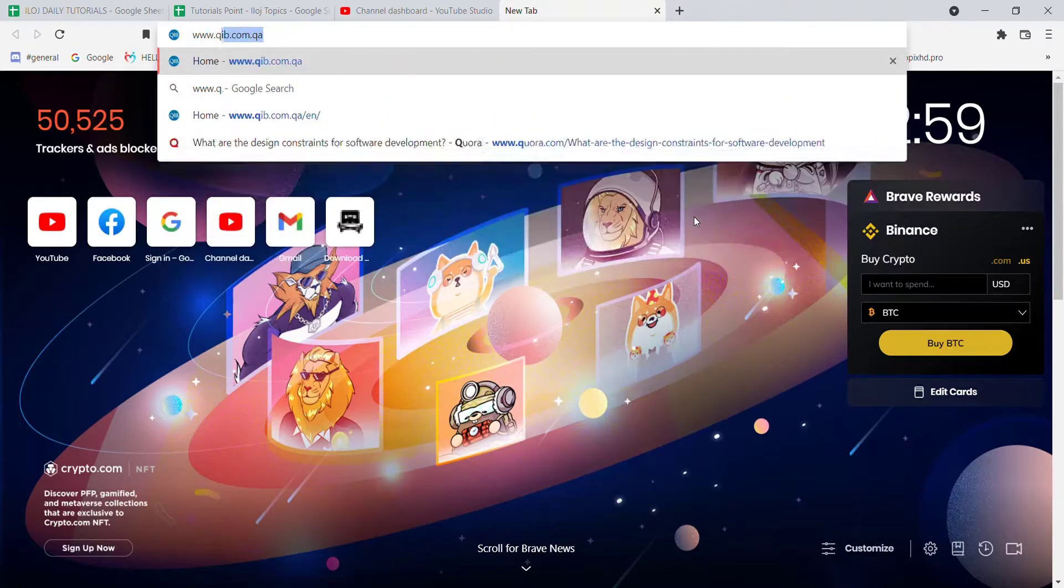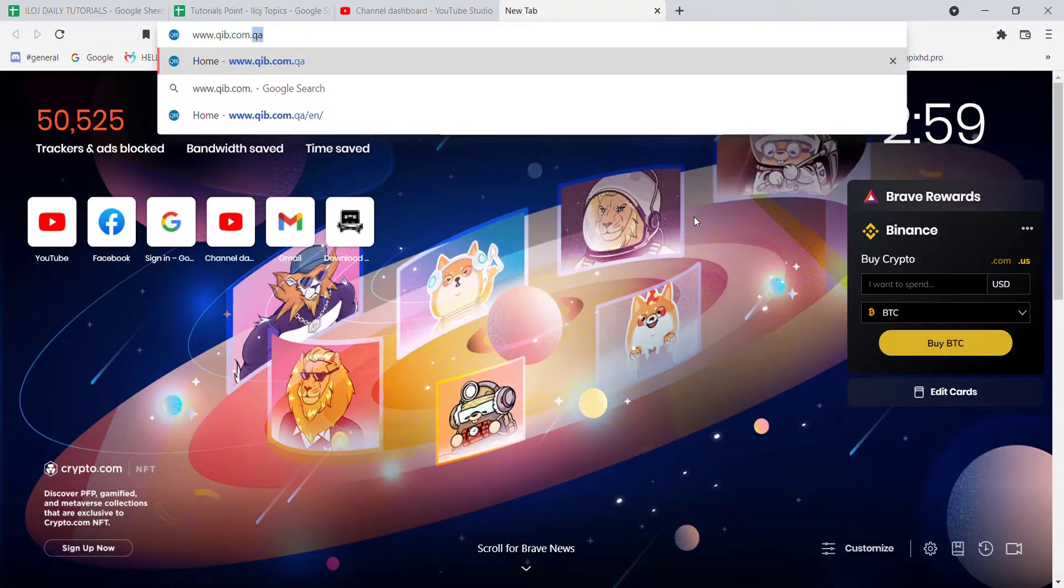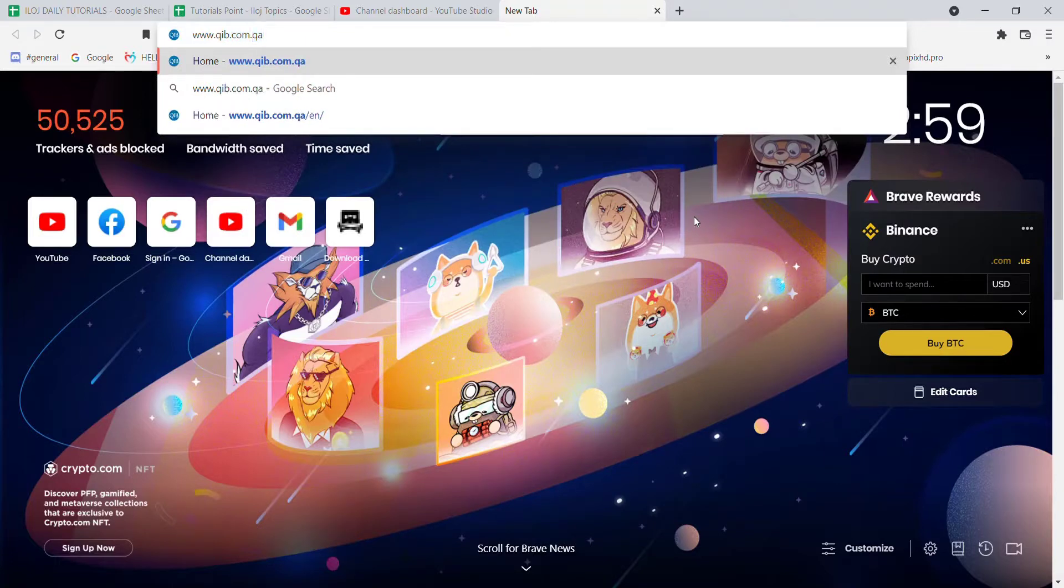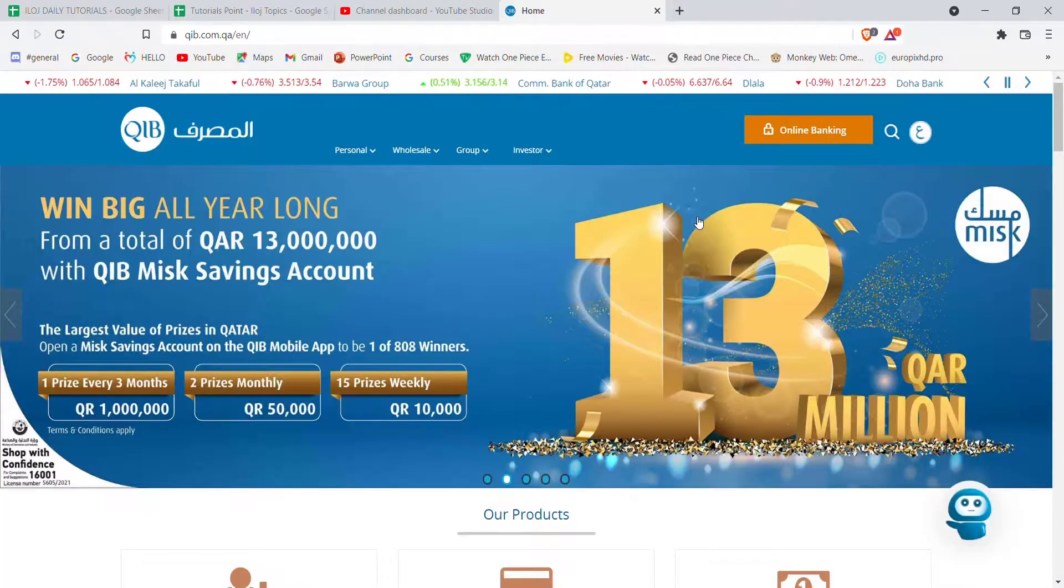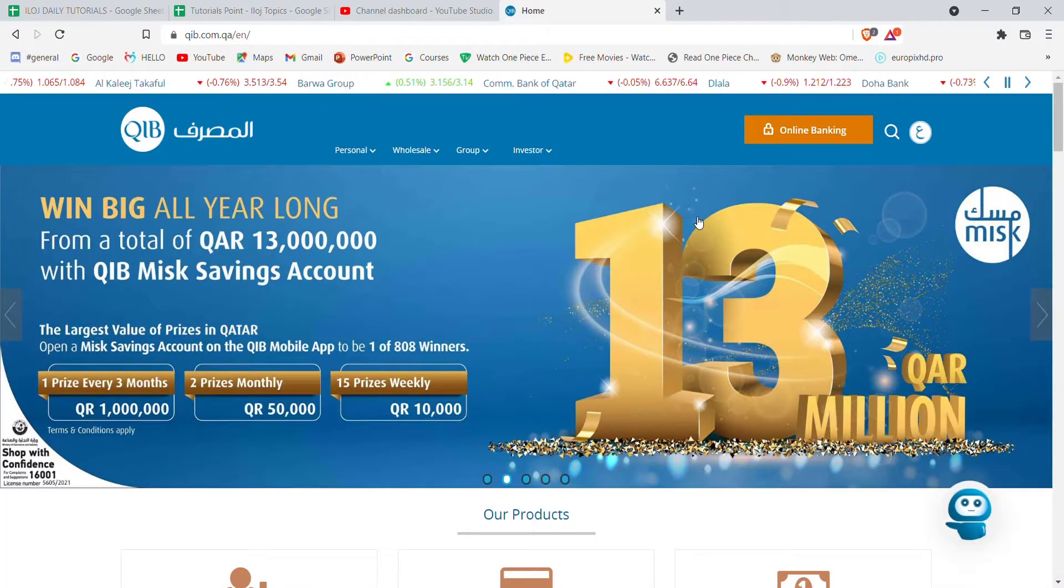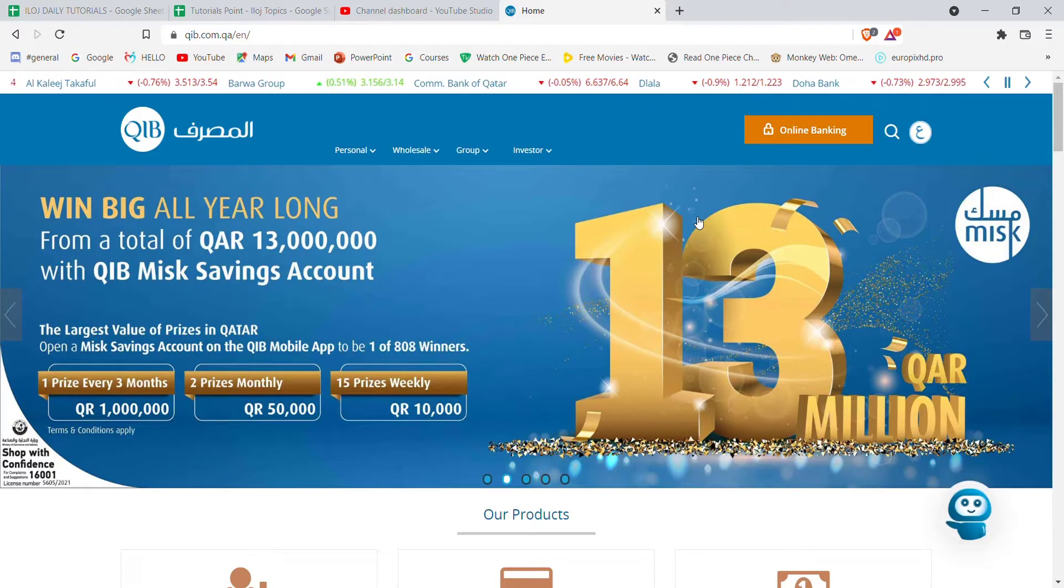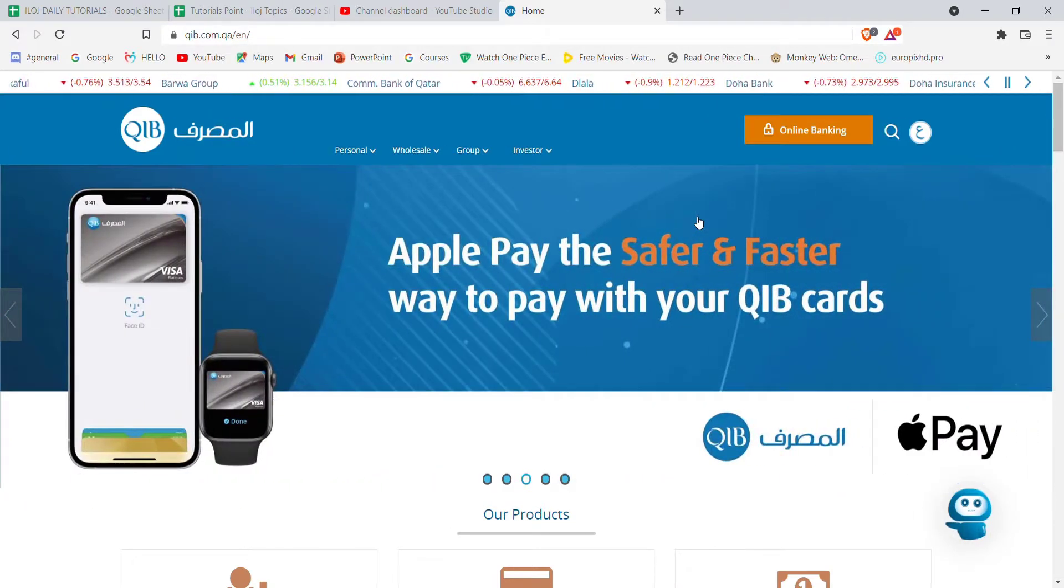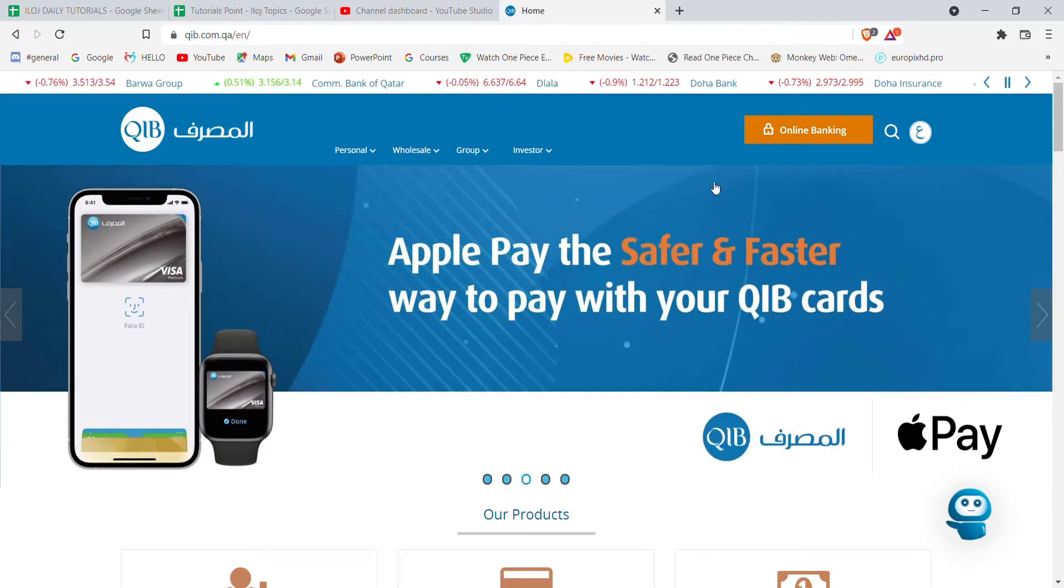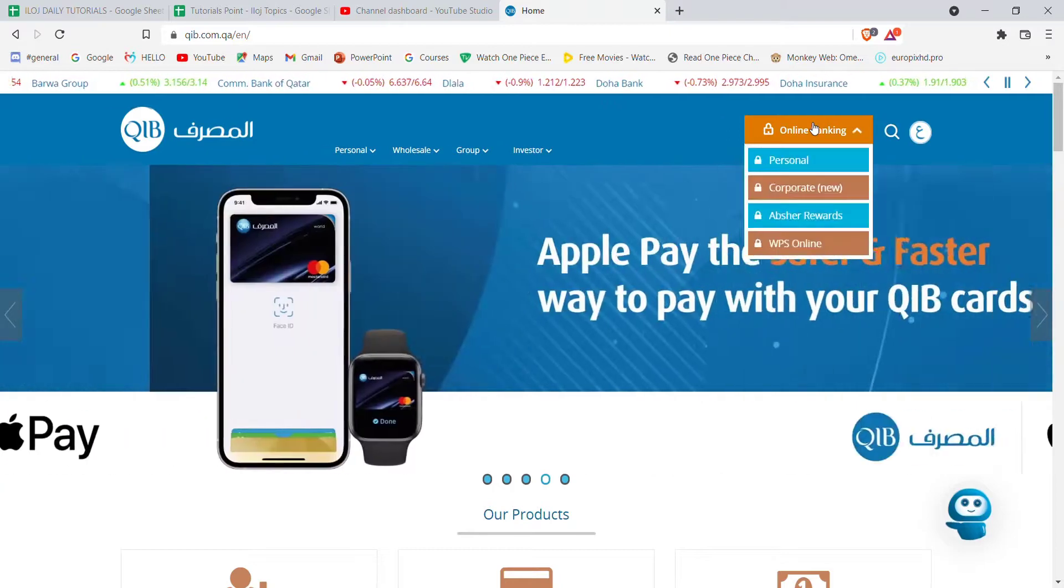After the home page of the Qatar Islamic Bank opens up on your screen, on the top right corner of your screen you'll see an online banking option. Go ahead and click on it.